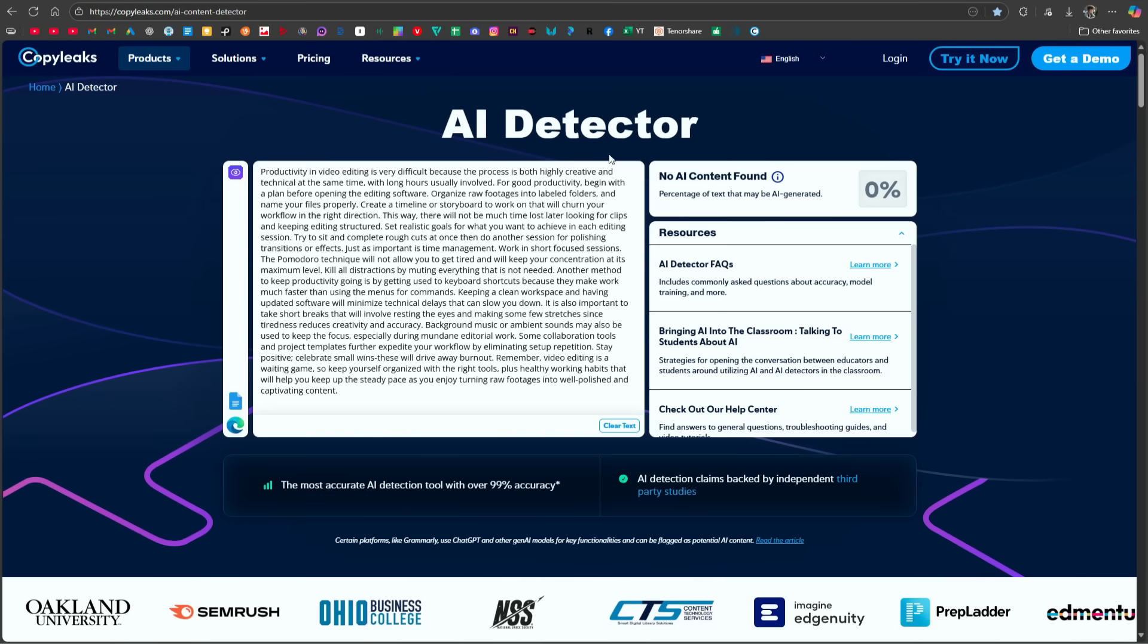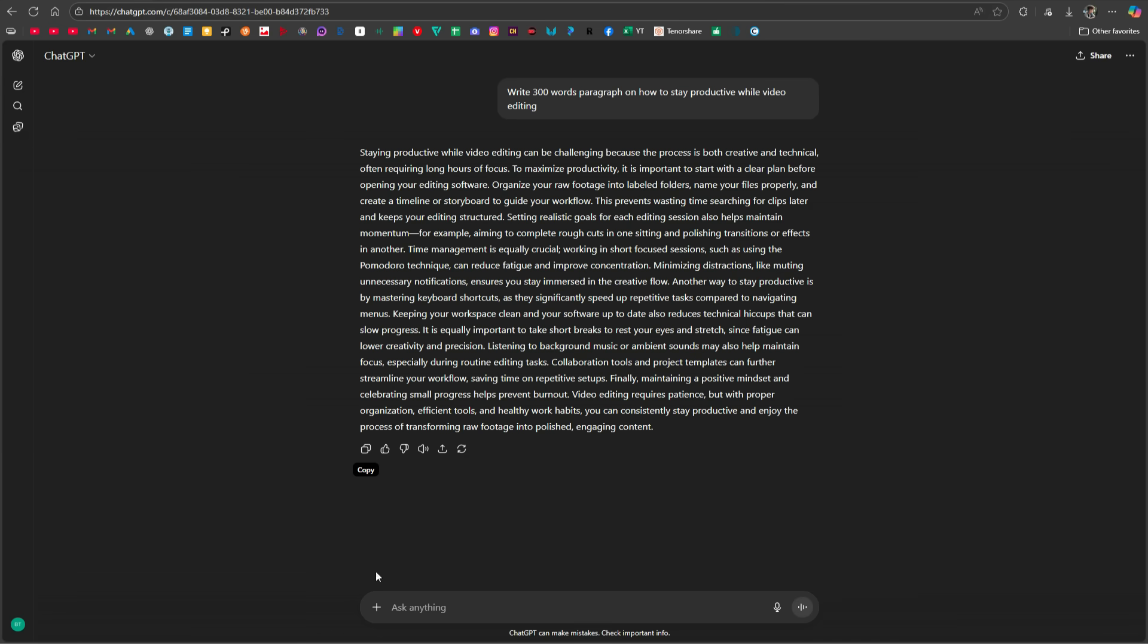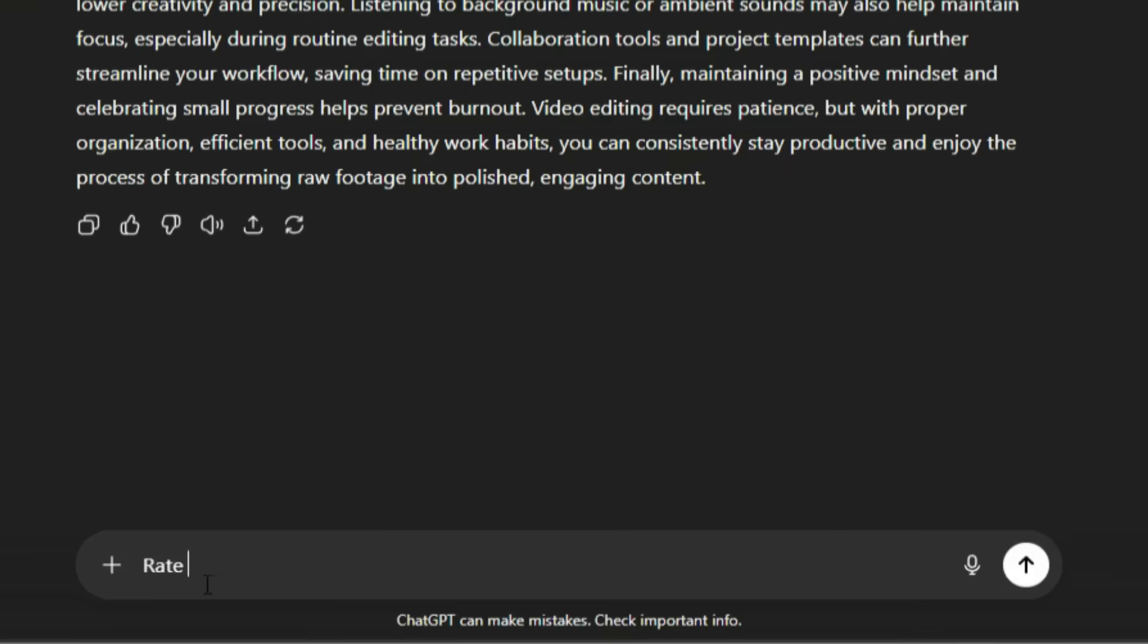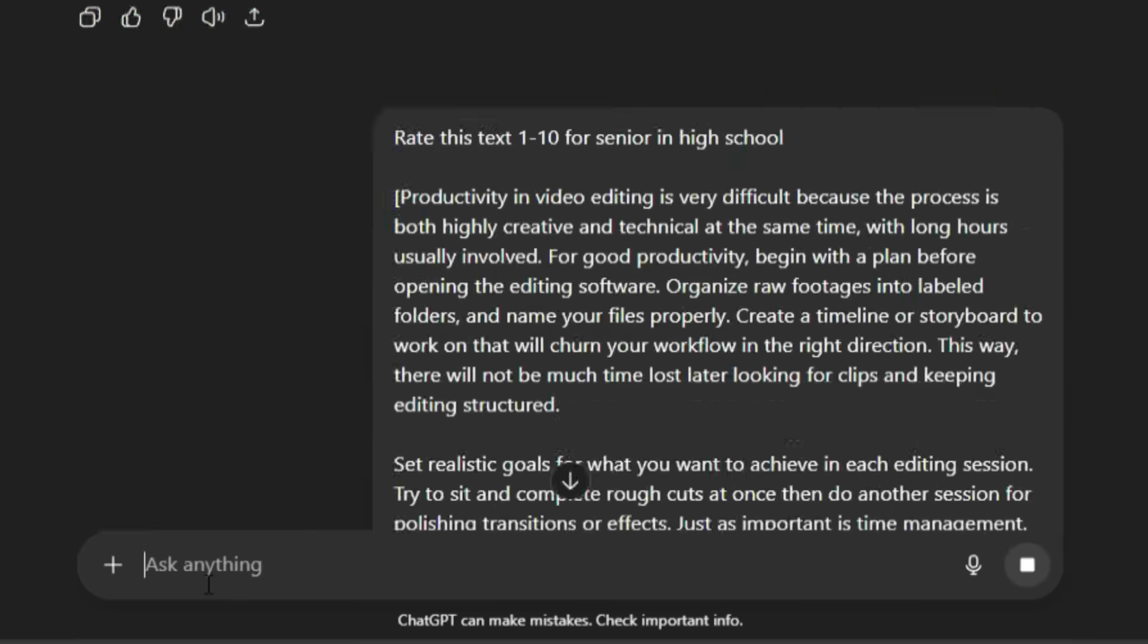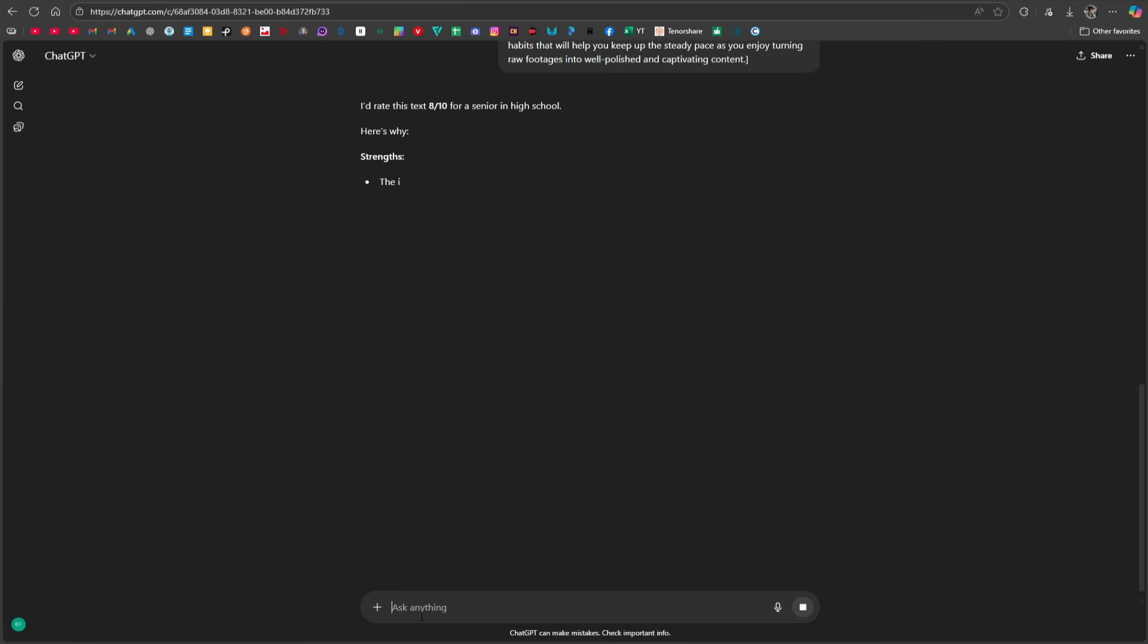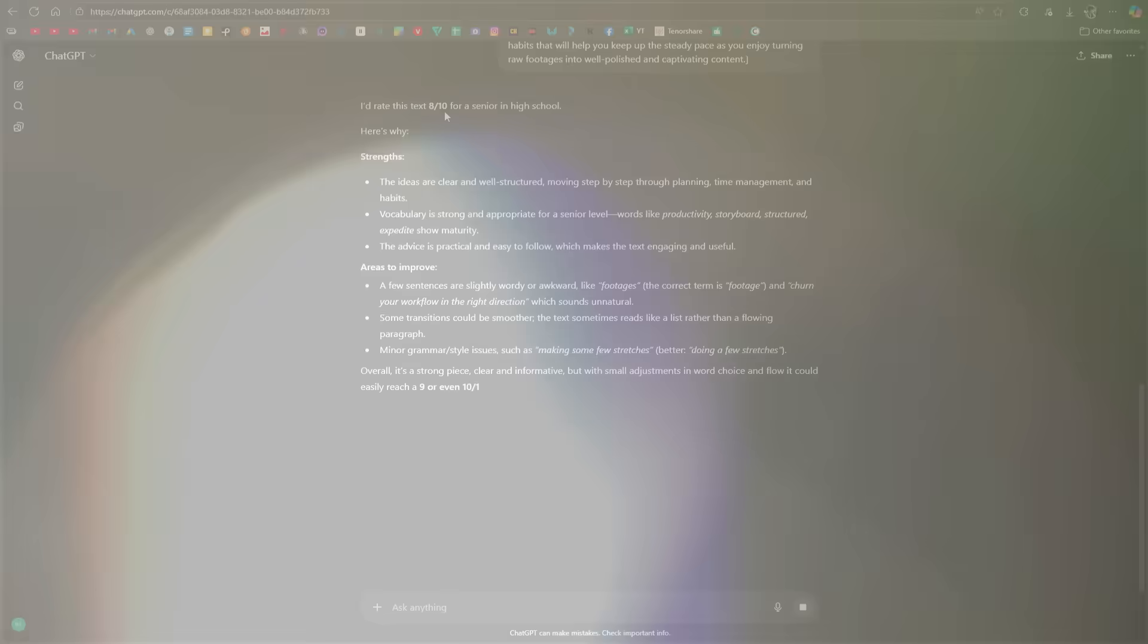Now, let's go back to ChatGPT and check how much it rates this humanized text out of 10. Here, I type, rate this text 1 to 10 for senior in high school. And below that, I paste the humanized text. And you can see that it has rated our text 8 out of 10, which is a very good rating.